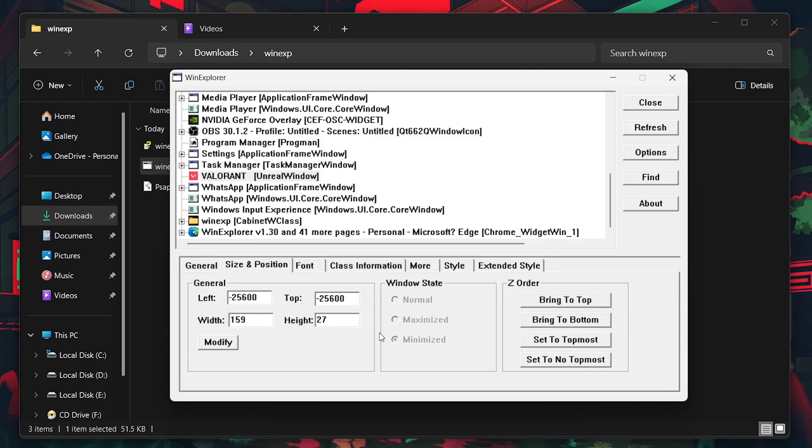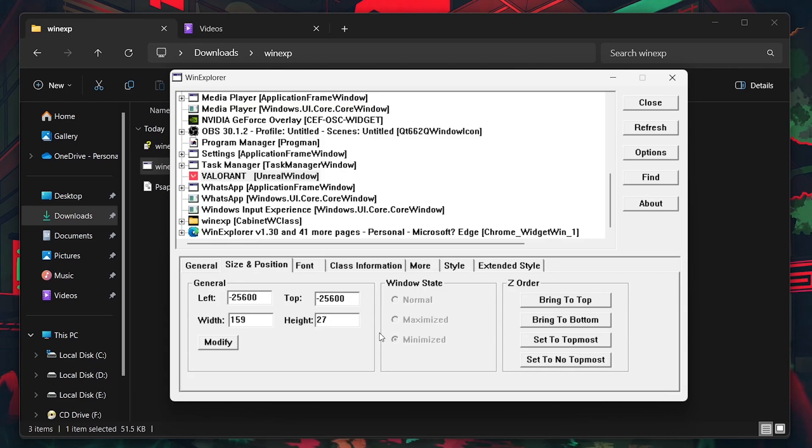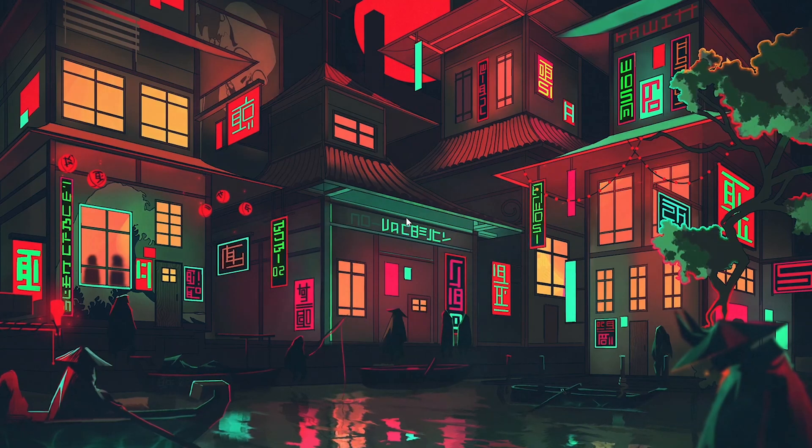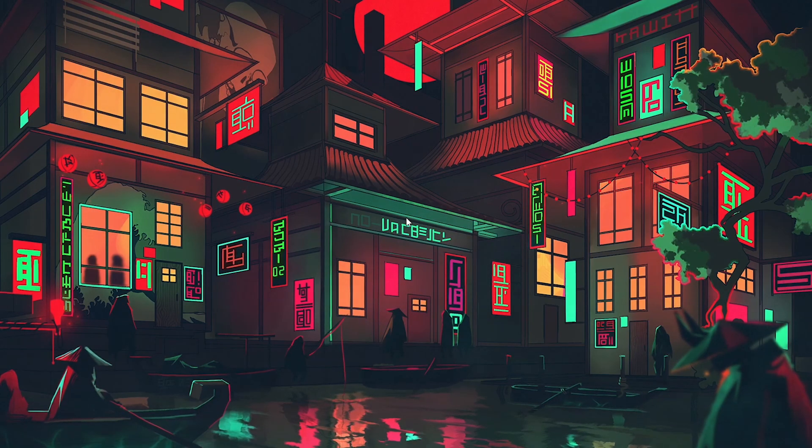Remember, this setup needs to be repeated each time you start the game, but it's a quick process once you are familiar with the steps.